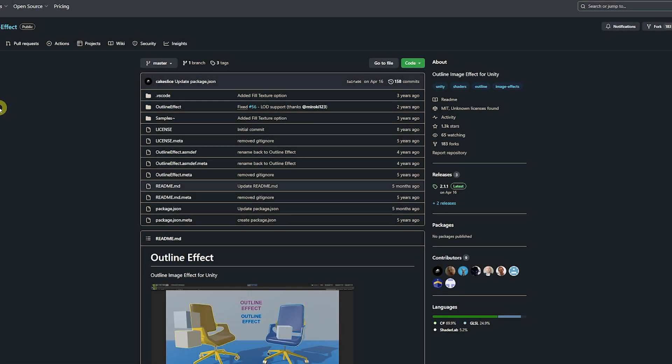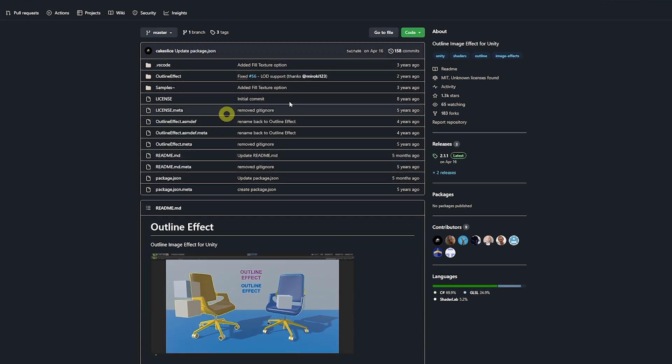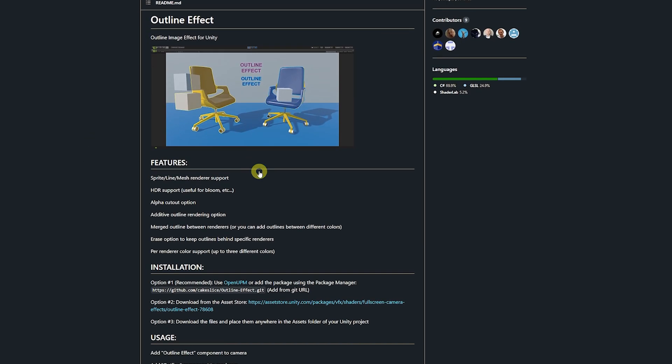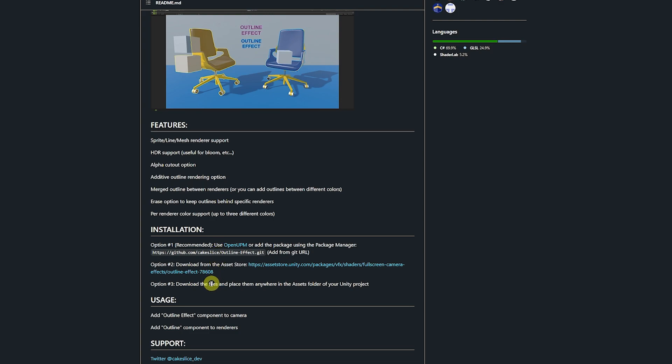So this one is on a cake slice and it's called the Outline Effect on GitHub. You can see that the page has just the image and how it will look and all the features, and it will give you some basic details on how to install it.